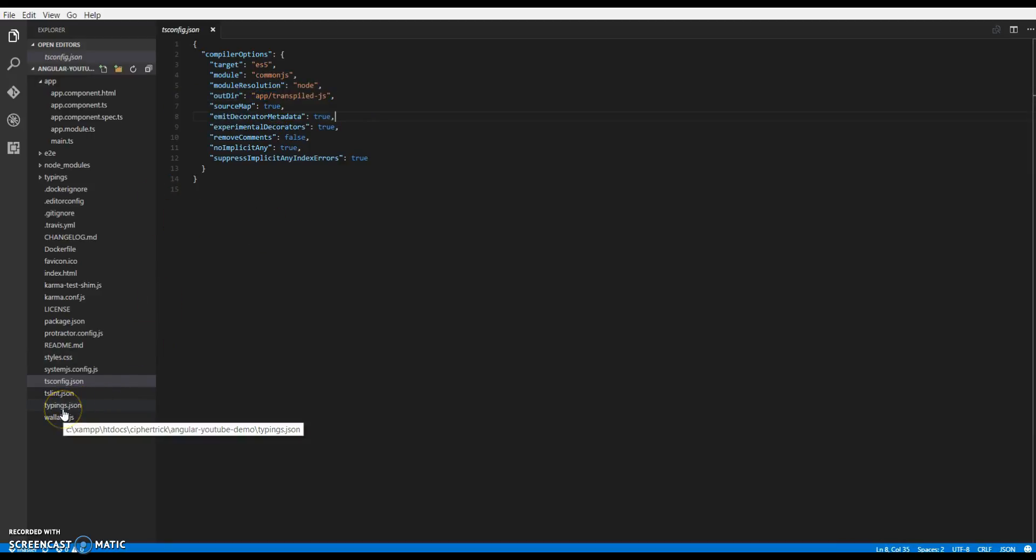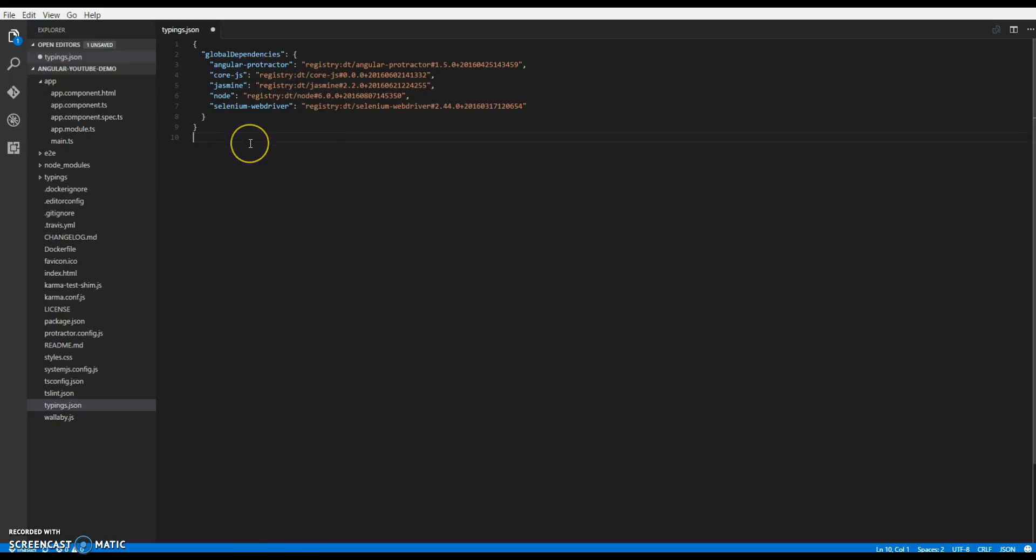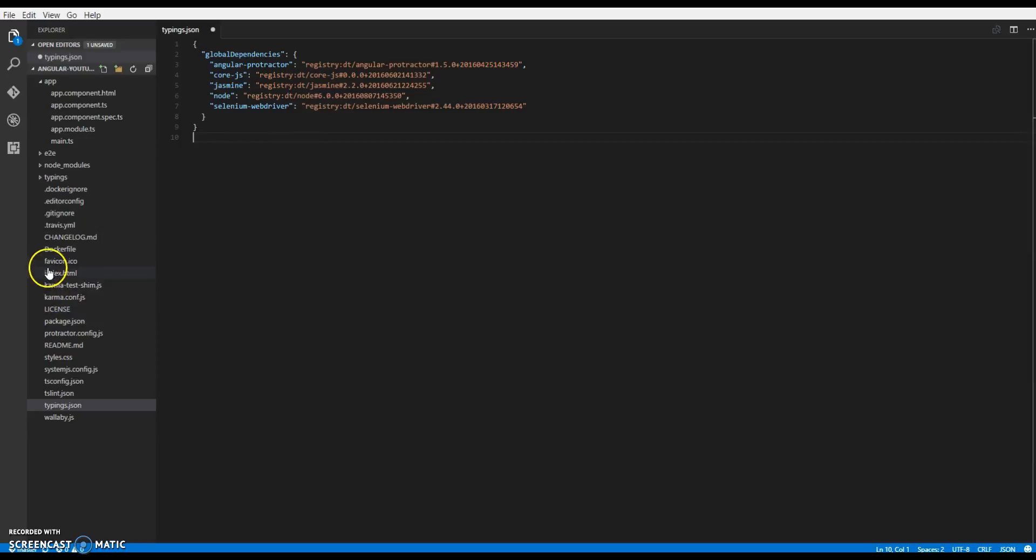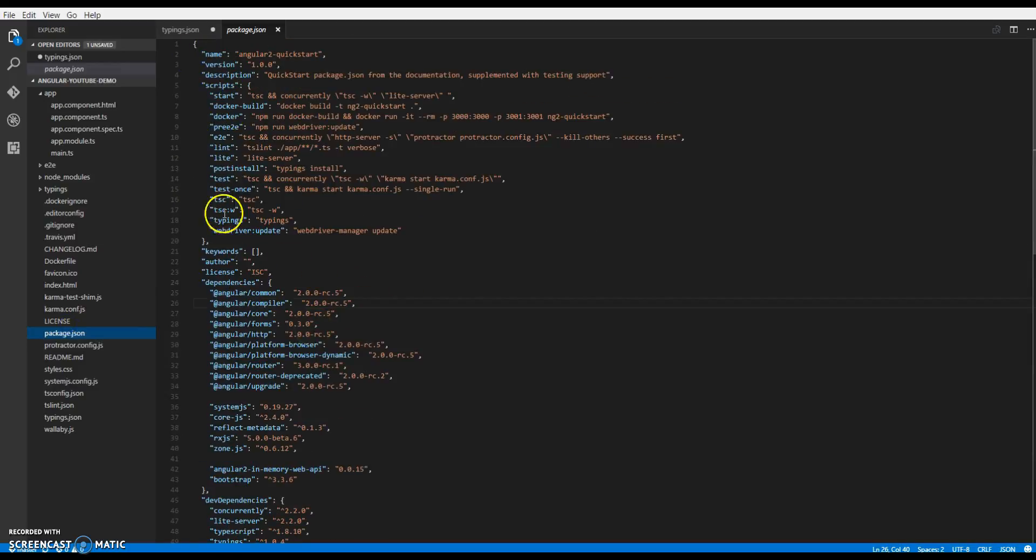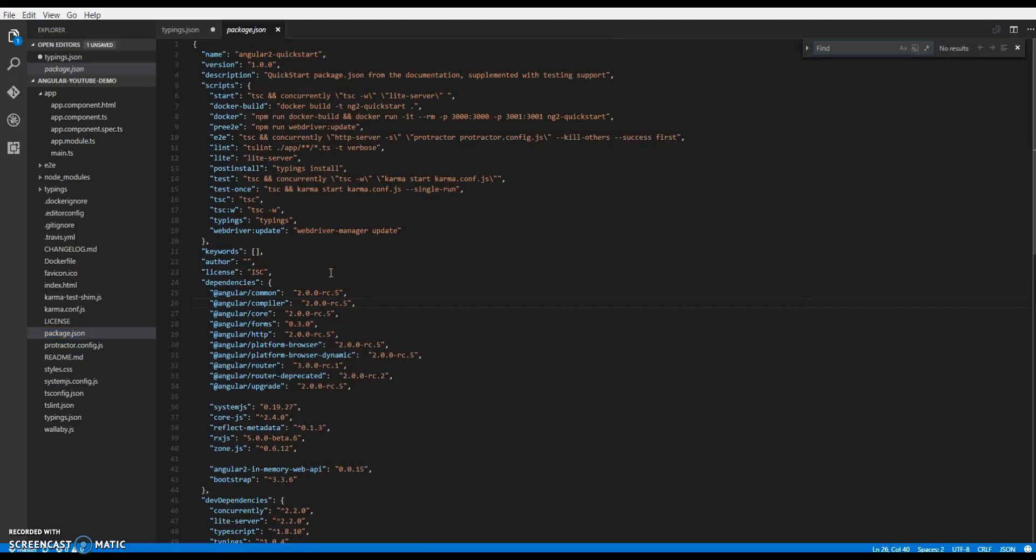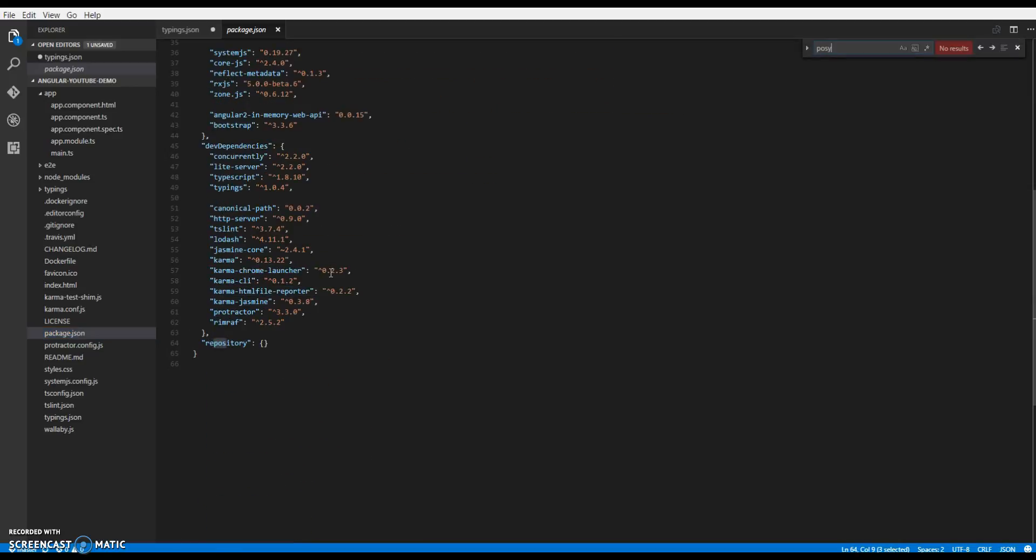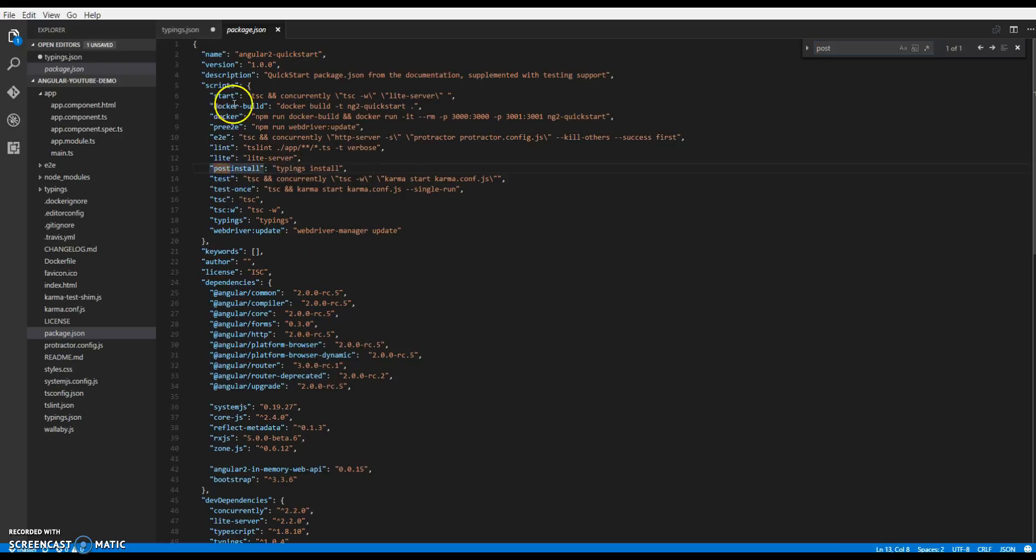Then we have our typings.json. This basically tells what are the different typings to be installed for our TypeScript compiler, which is run after the npm install in the post install setup. So if you go to the package.json you'll see post install. So once the node modules are installed it will install all the typings for us.